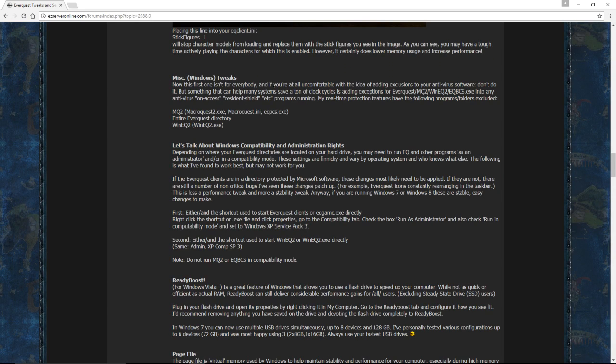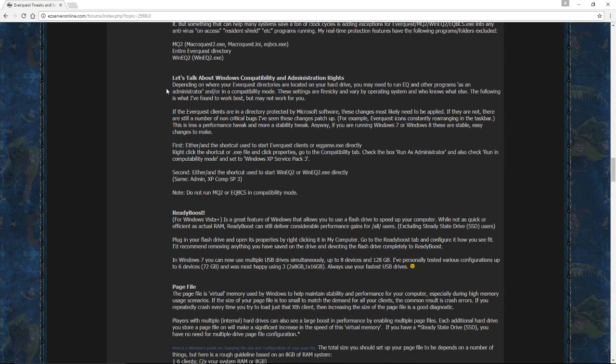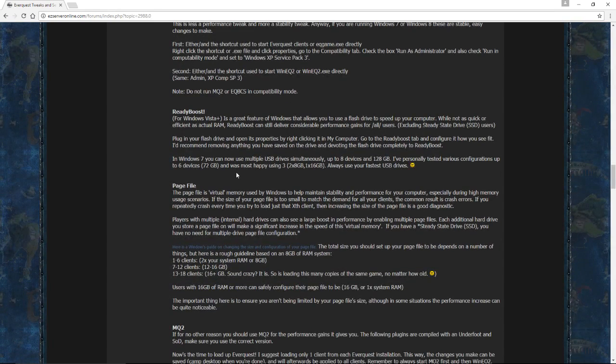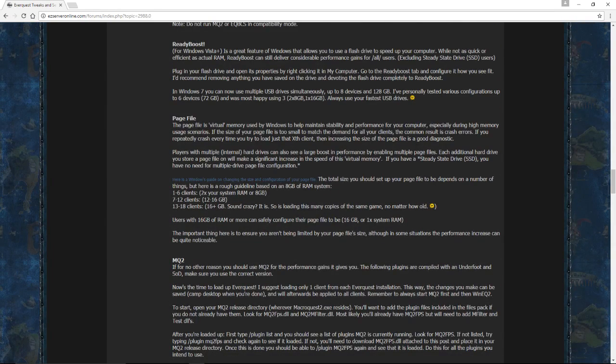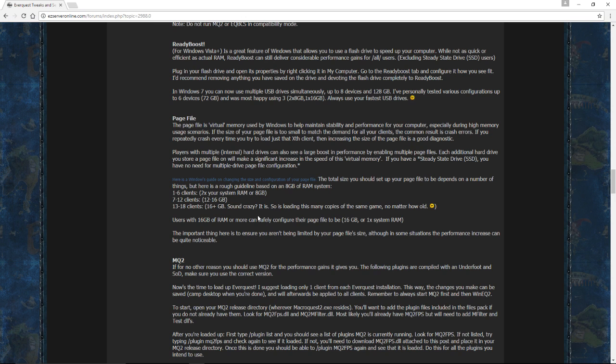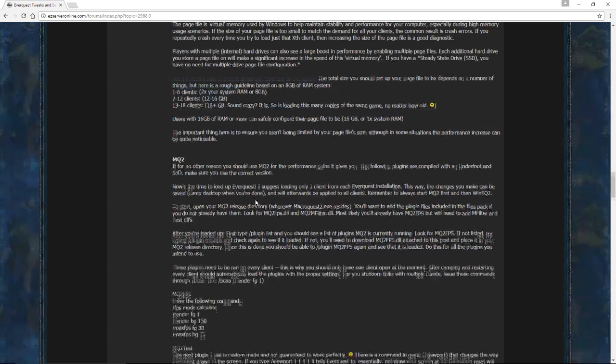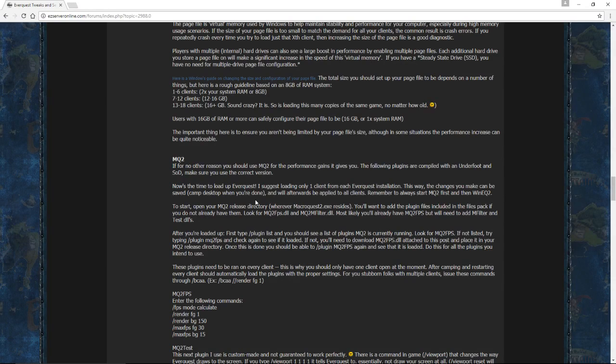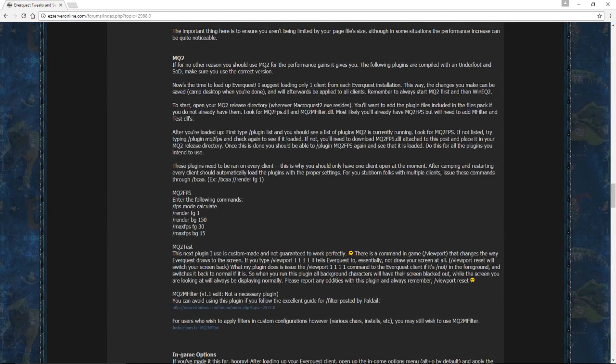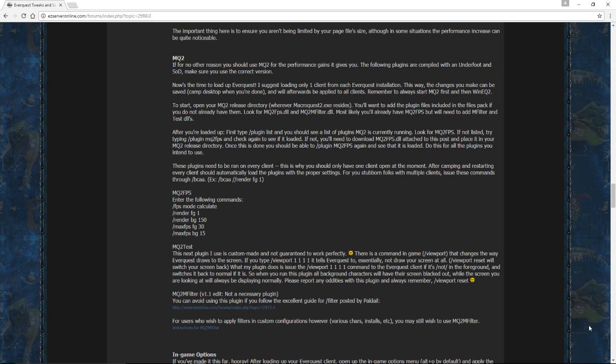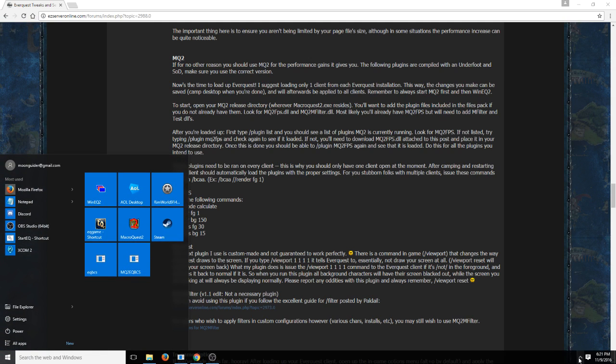So, it's going to recommend next to make sure everything's running in administration mode. Make sure that nothing's running in compatibility mode. We already went over that in a prior video. It talks about ReadyBoost. It talks about the page file. If you follow my RAM recommendations, don't worry about the page file. Just let it configure itself. It really shouldn't be a problem. And Windows is pretty good about figuring out how big that's going to be after you've loaded into your clients for the first time.